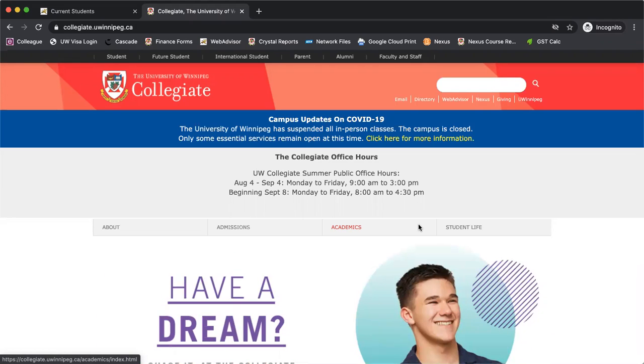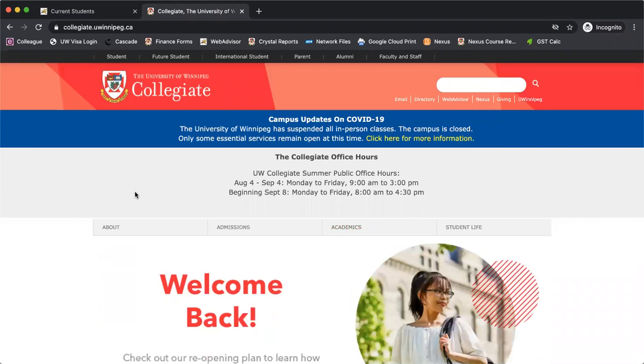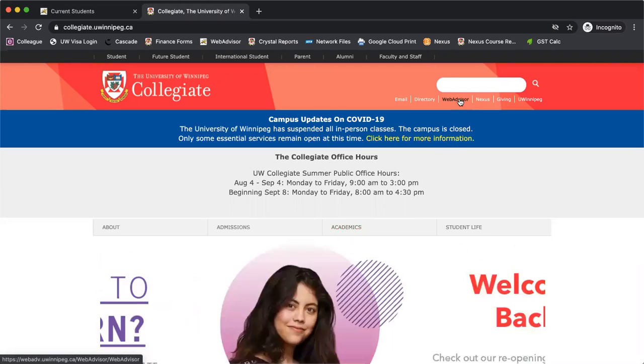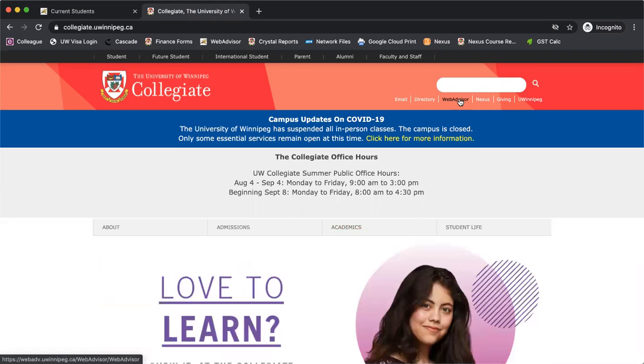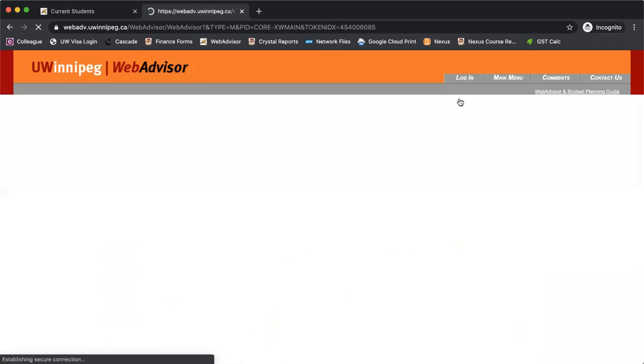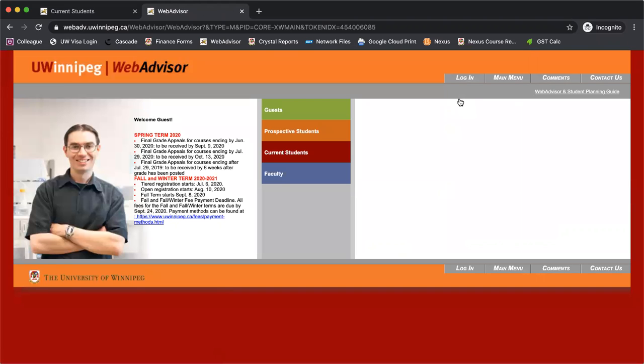To get started, we'll go to the Collegiate website at collegiate.uwinnipeg.ca, which I have up here right now. We'll get to the WebAdvisor link by clicking on WebAdvisor underneath the search box, and then we're going to log in.